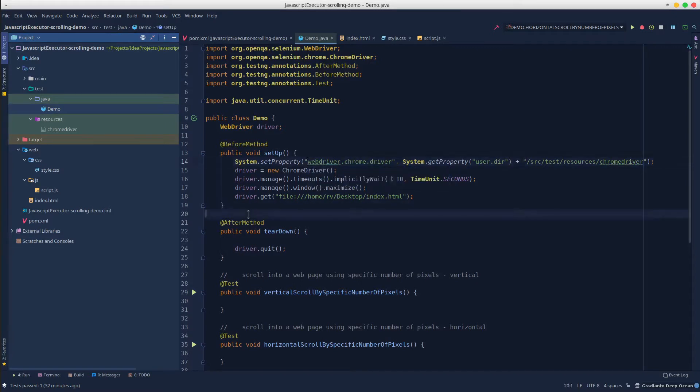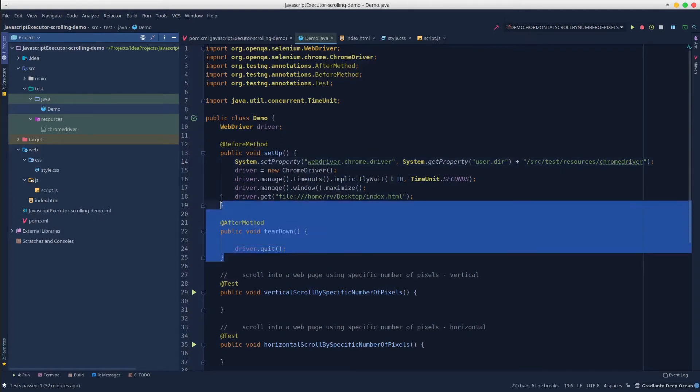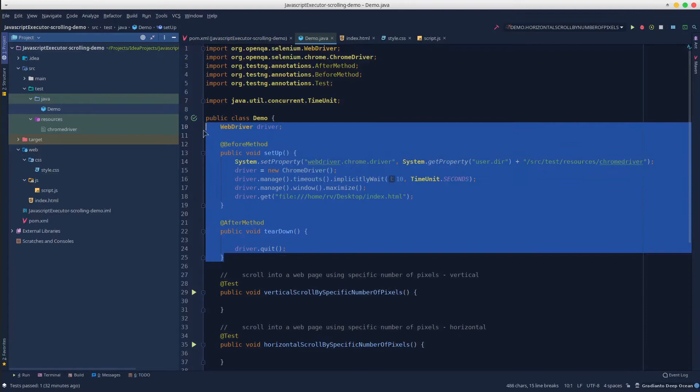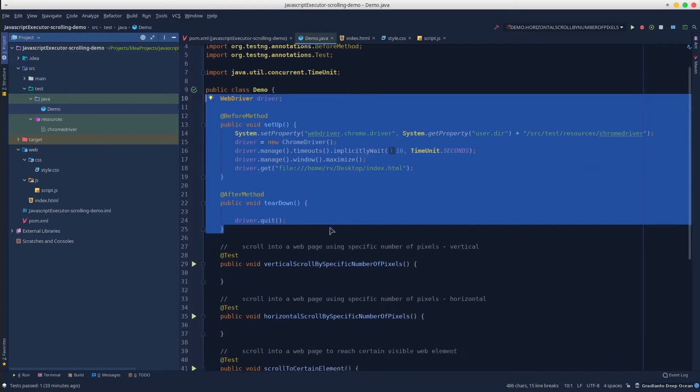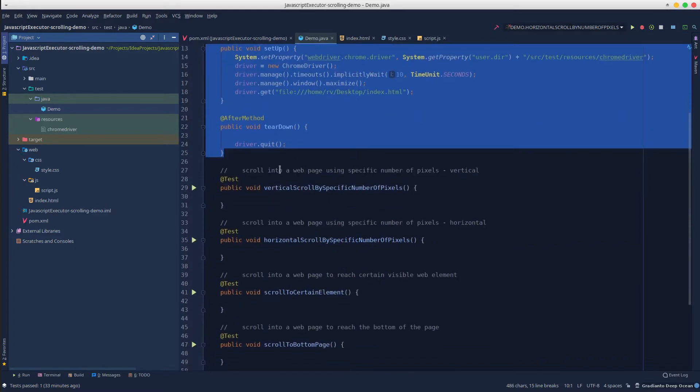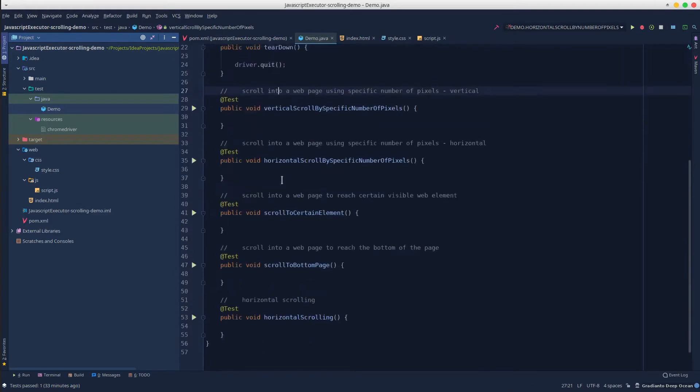Furthermore, we can refactor the code a little bit by moving these methods into a separated class called base test that will be extended by the demo class. In this manner, the demo class will contain only the test methods. Let's do that.